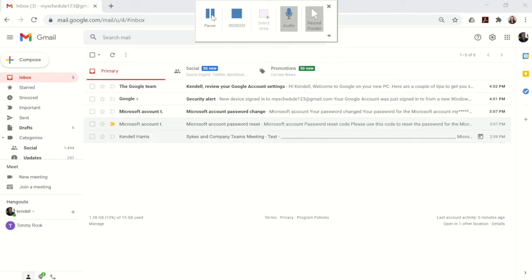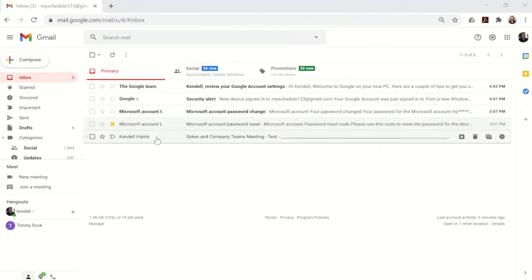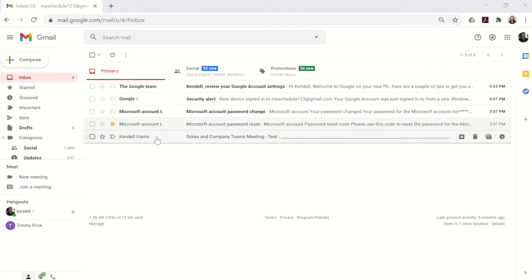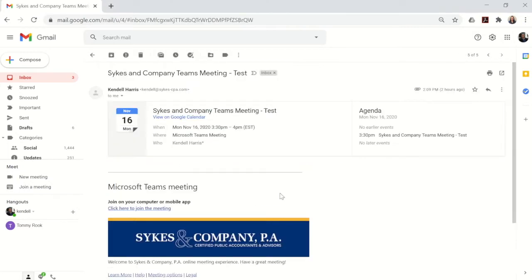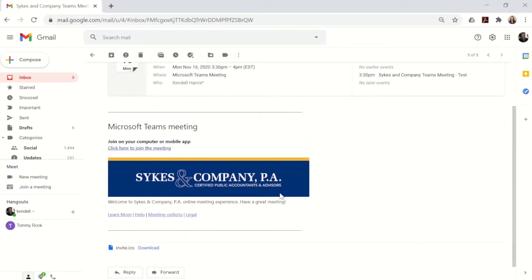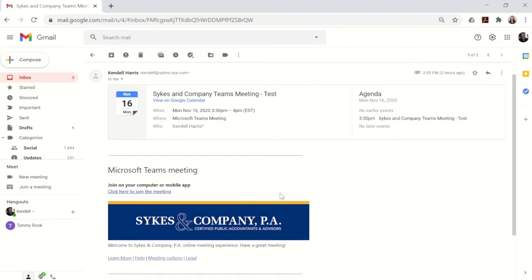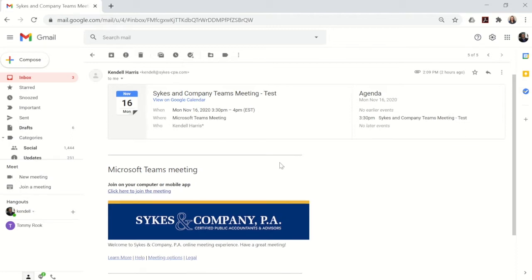The first step to joining the Teams meeting is locating the invitation. This will be sent to your email that looks like the one that's on the screen, via a link. You'll have the option to add this invitation to your calendar so you can be alerted before the meeting.